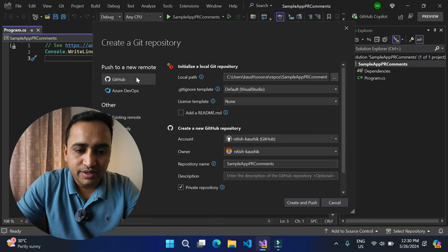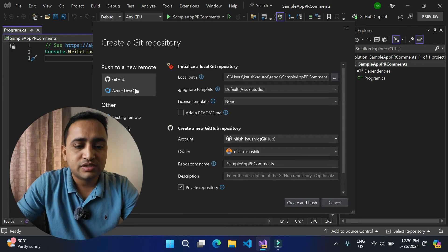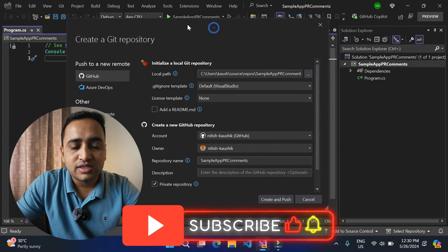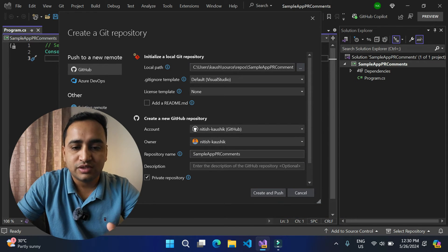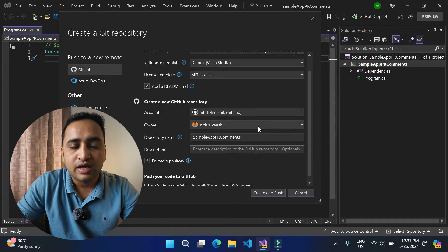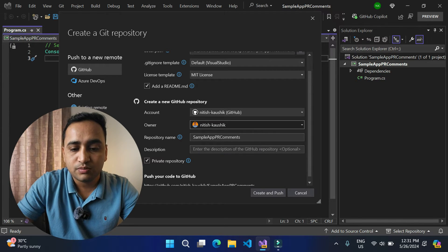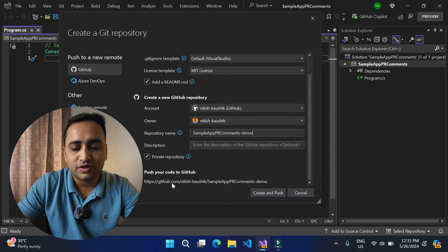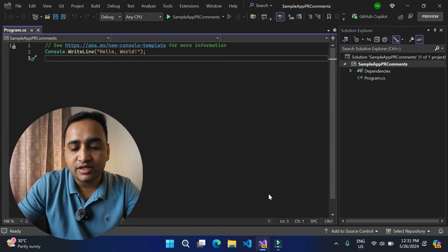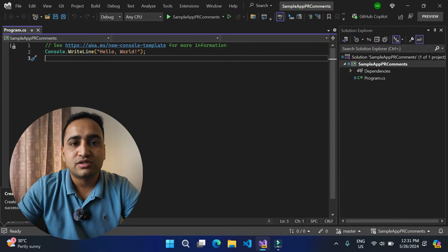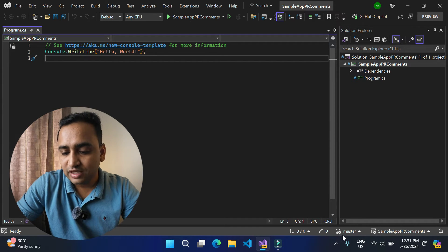This opens a new window where you can set all the repository details. I want to store this on GitHub — you can also choose Azure DevOps or other providers. This is the path of my source code, the .gitignore template, and the license template — let's use MIT. Add a readme file. Select your GitHub account, choose the owner, give the repository a name like 'demo', set it as private, and this will be the URL on GitHub. Click 'Create and Push' — it will initialize the repository, commit all changes, and push them to the server.